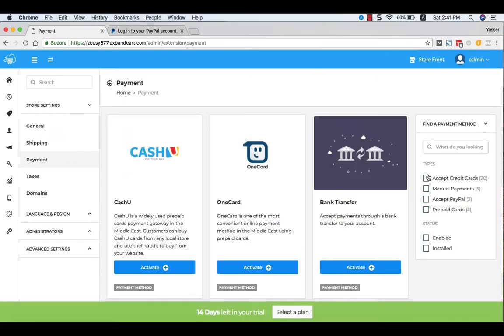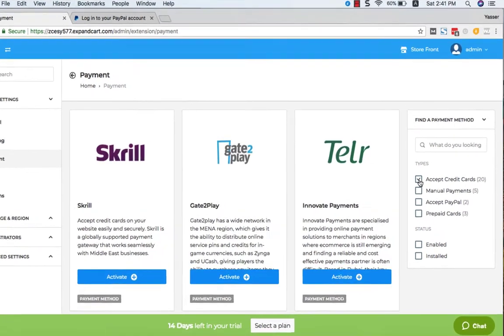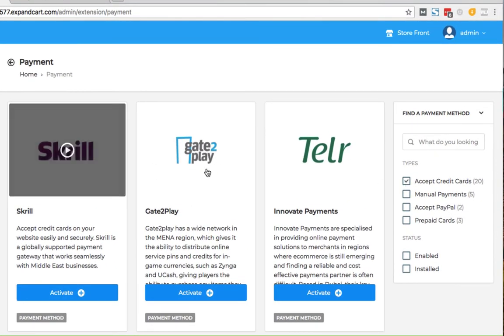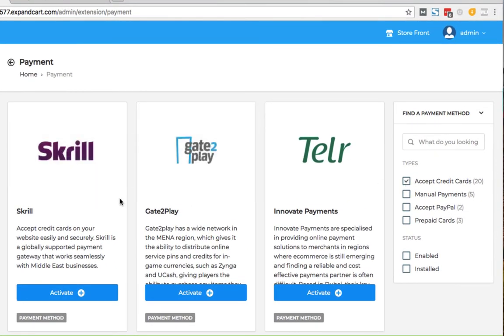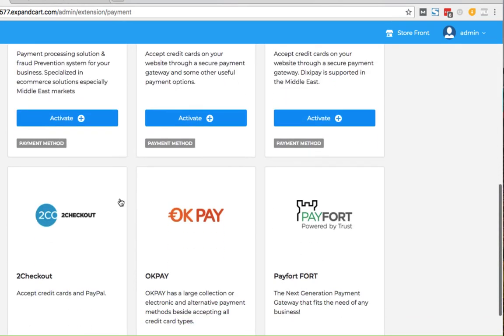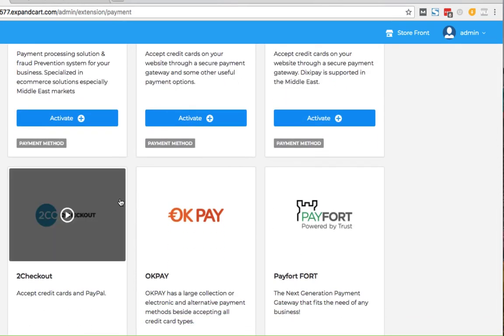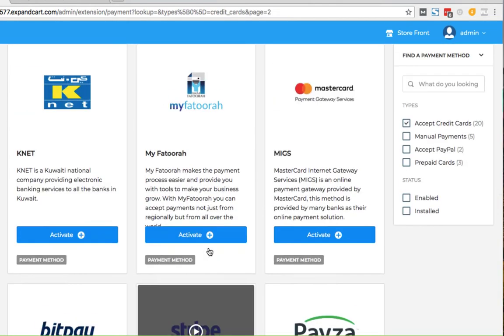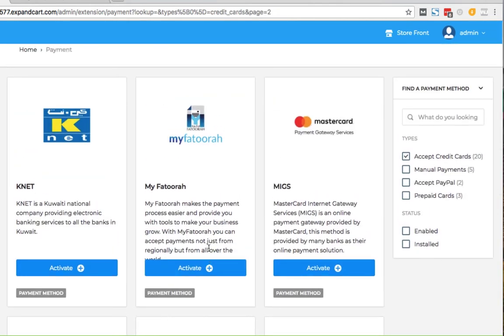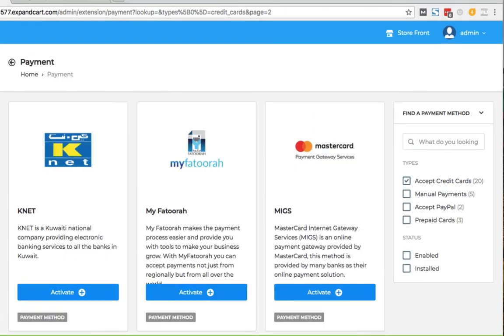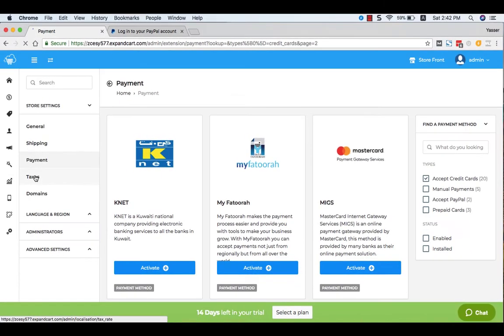The same thing if you would like to accept credit cards, just check the box here accept credit cards and you will find the payment gateways that we support. You can connect to your store with your favorite payment gateway such as 2Checkout, Payfort, Stripe, MasterCard, and more.